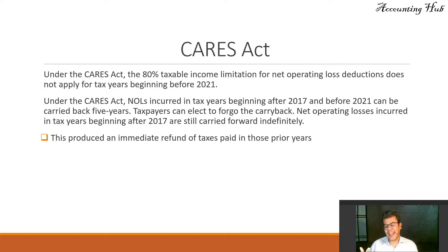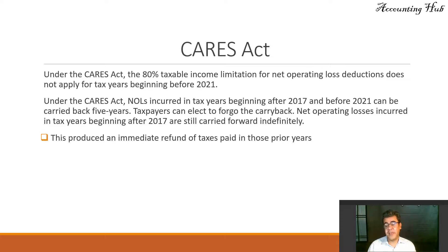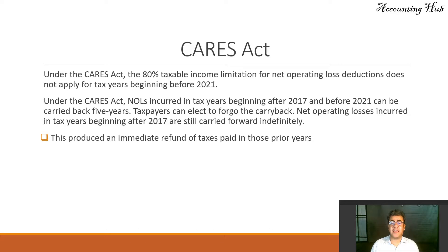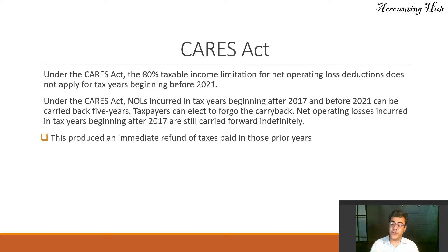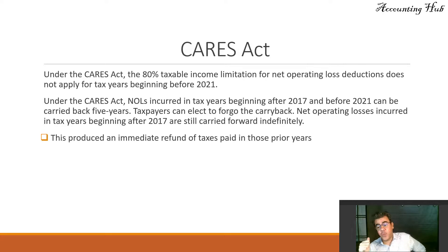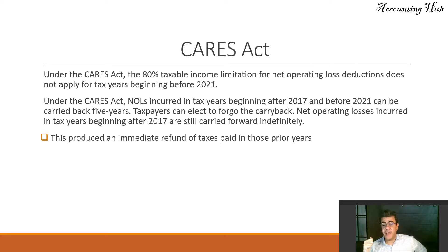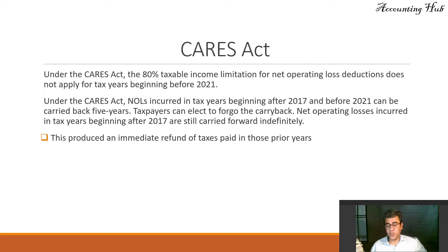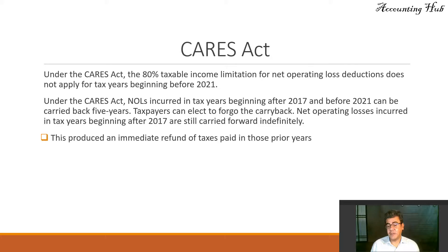Under the CARES Act, which was the stimulus package in the U.S. for COVID, NOLs incurred in tax years beginning after 2017 when the new tax law starts and before 2021, so until 2020, can be carried back five years. What is carried back? You can get a refund if you paid tax in 2019 and had a loss in 2020, so you can use it to get a refund in 2019, for instance.